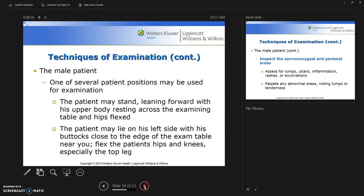For the male patient, one of several positions may be used. The patient may stand leaning forward with the upper body resting across the examining table and the hips flexed — that's my preferred position. Alternatively, the patient may lie on his left side with the left buttock close to the edge of the exam table, with hips and knees flexed, especially the top leg.